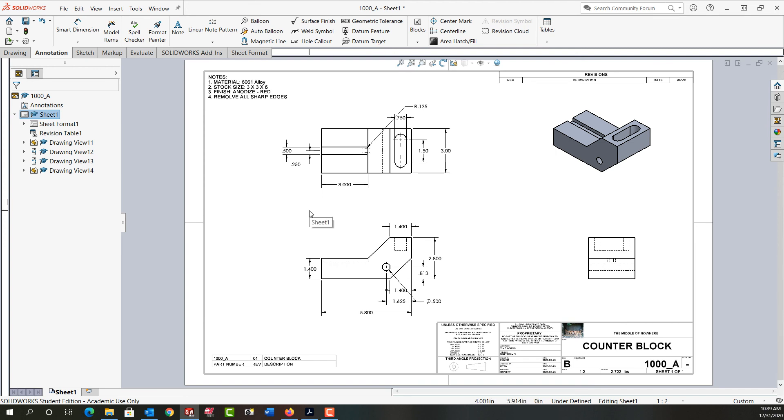So to move a dimension from one view to another I hold shift while I drag and drop it. To copy a dimension from one view to another I hold control while I drag and drop it.